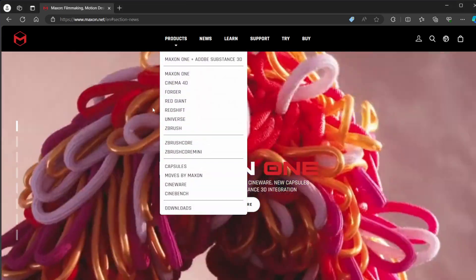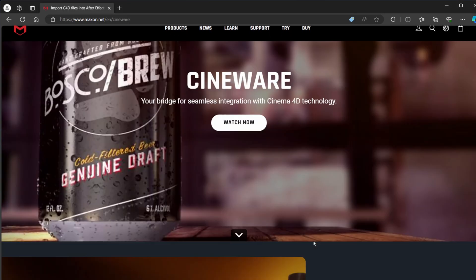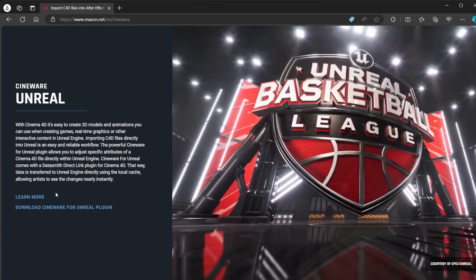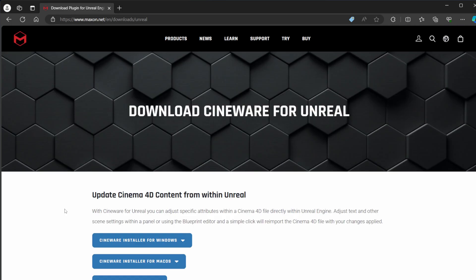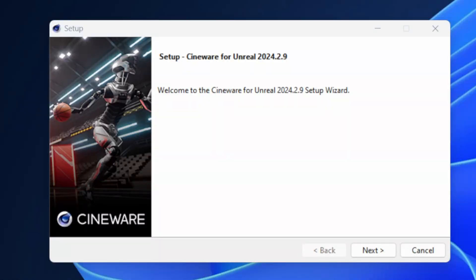Once everything is updated, go to maxon.net, go up to Products, and scroll down to CineWare. Find CineWare for Unreal, download the plugin, and download the latest version of CineWare — this is the only way you're going to get this to work.